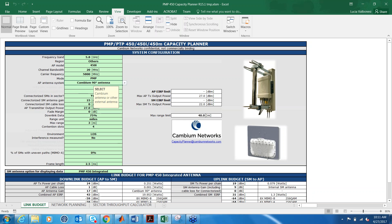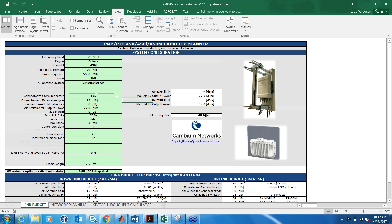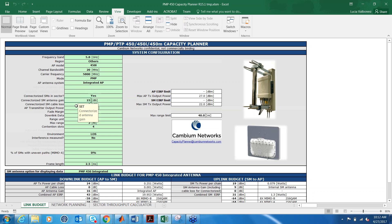If you select PMP, then the input values for PMP will appear. You can select in the AP antenna system the antenna that you want. If you select a third-party antenna, then you will have two inputs for the gain and the loss. Or you can use the integrated or any of the Cambium antennas. You can also indicate if you have connectorized subscribers in the sector, and if you do, here you can put the gain and the cable loss for the subscribers.